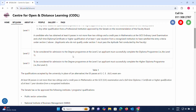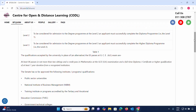To be considered for admission to the degree program at Level 2, an applicant must successfully complete the diploma program. To be considered for admission at Level 3, an applicant must successfully complete the higher diploma program.